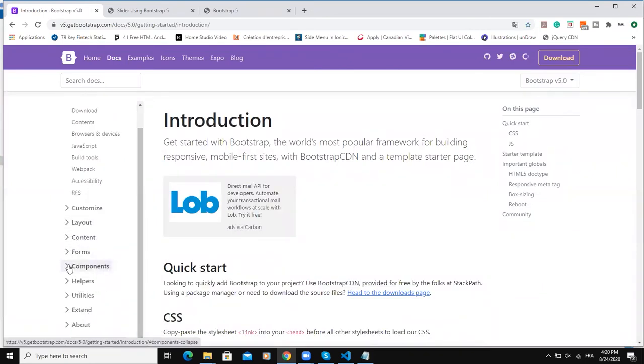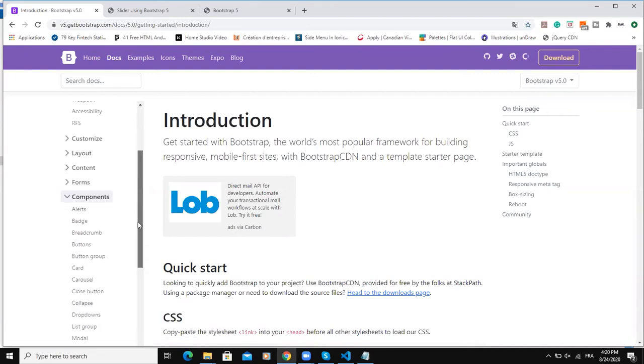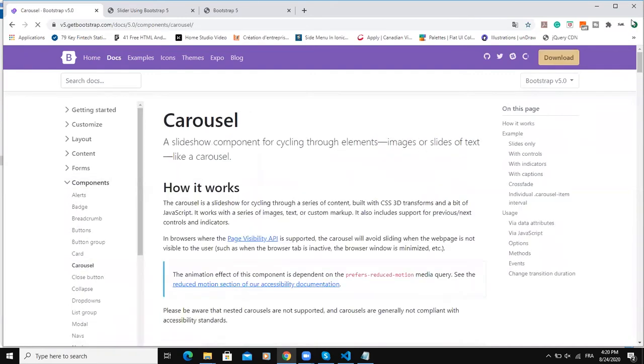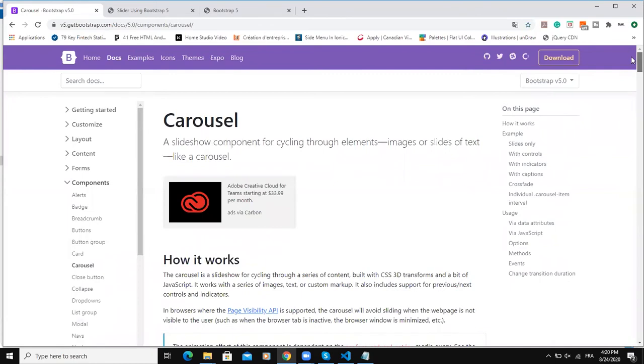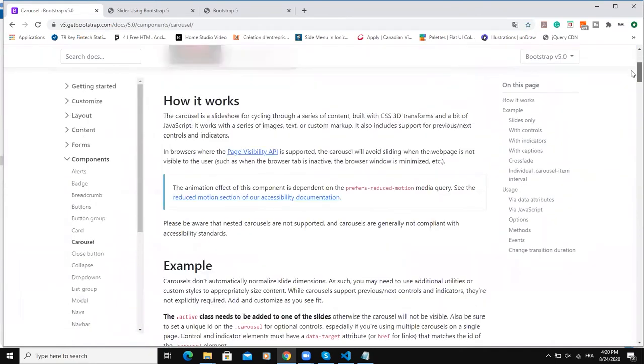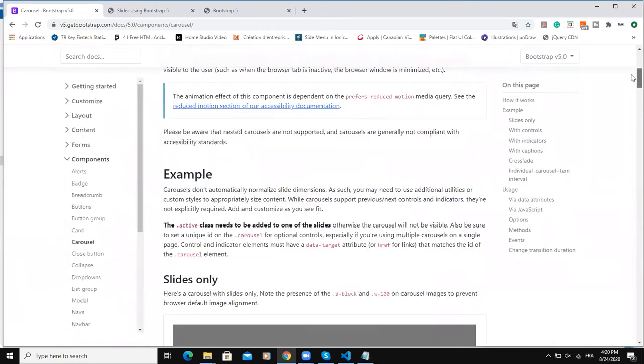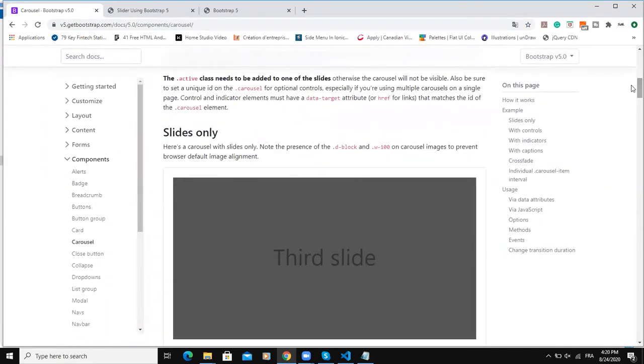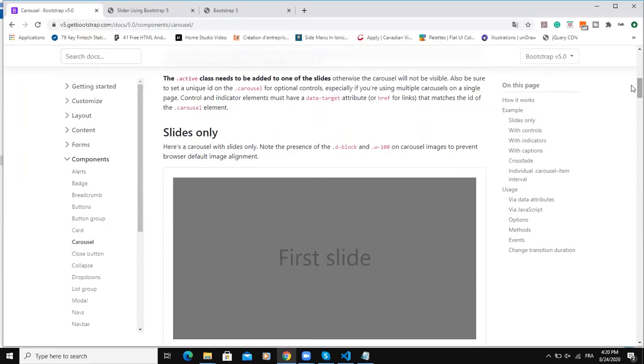So click on Docs, click on Components and scroll down here you have carousel and when you scroll down you have a list of all the codes that you would want to copy and paste on a particular project.